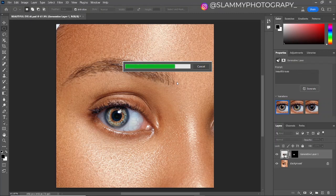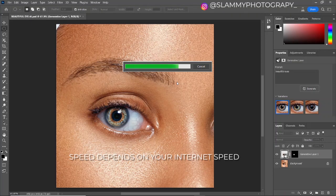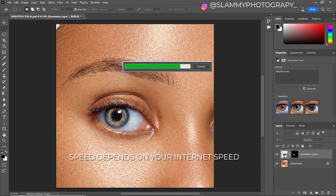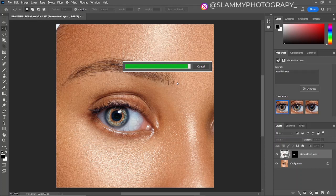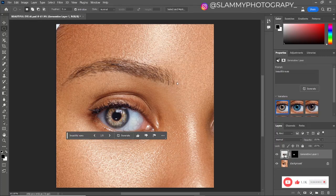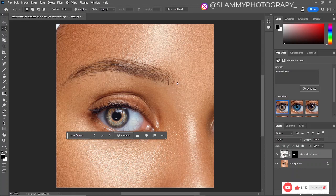Previously we had to go and download PNGs, search for low-quality PNGs on Google, download them and try to manipulate them into our images. And sometimes the results came out very bad, but if you are very skilled it can come out nice. But with Photoshop's generative fill, you can easily get amazing results with just a text prompt.